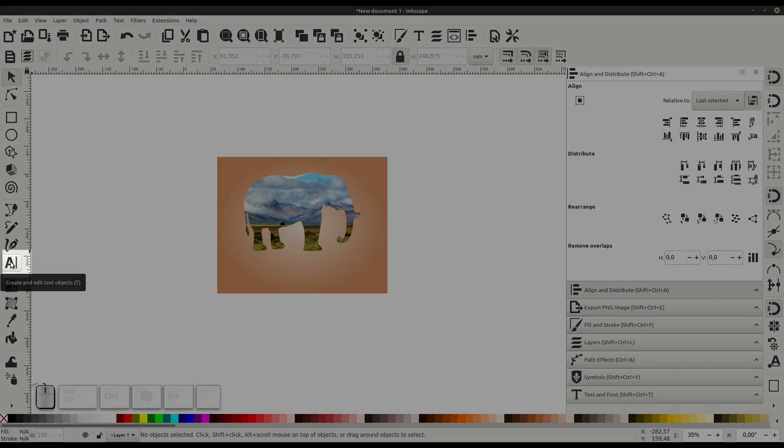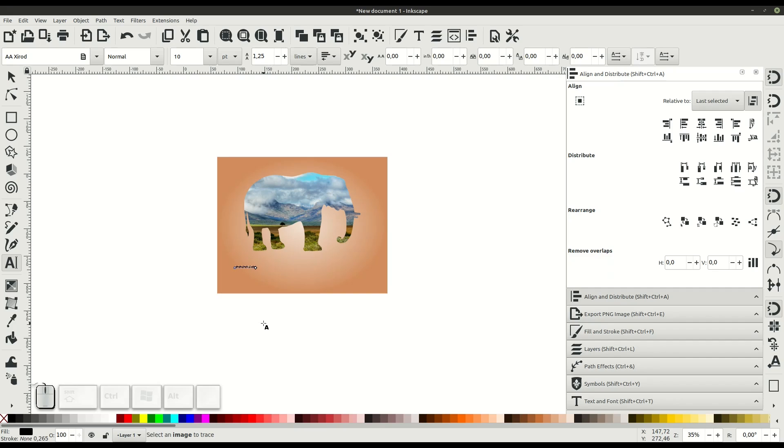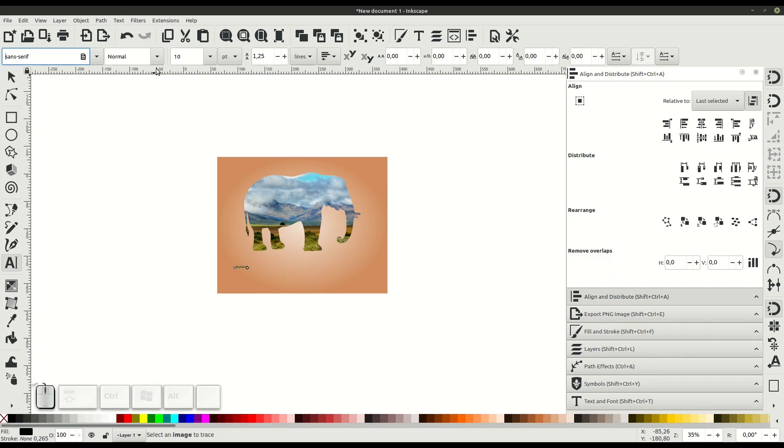Using the text tool, we can come in and type whatever text we want down here. We can change the font and the size up at the top.